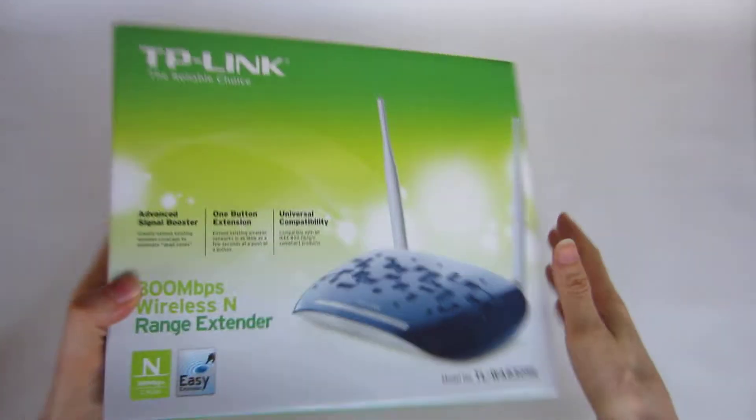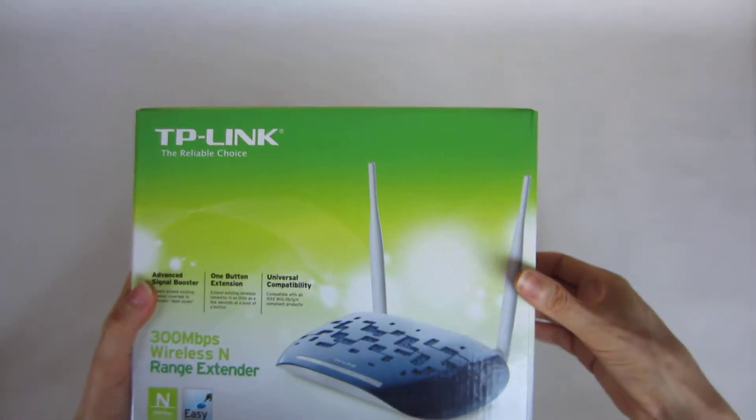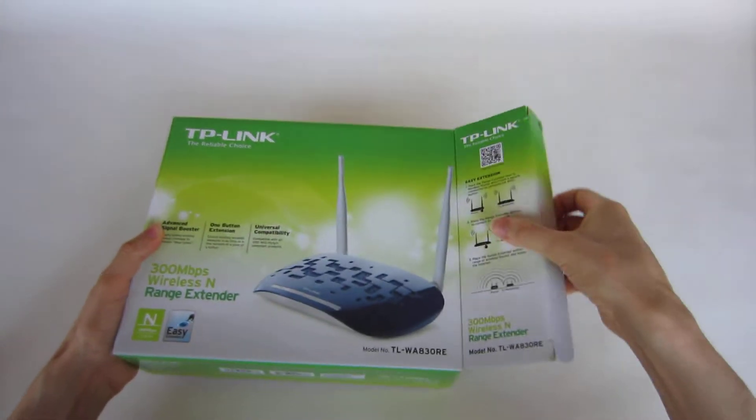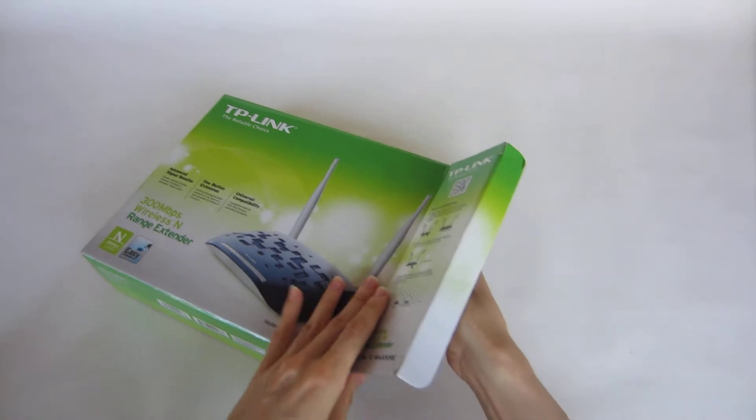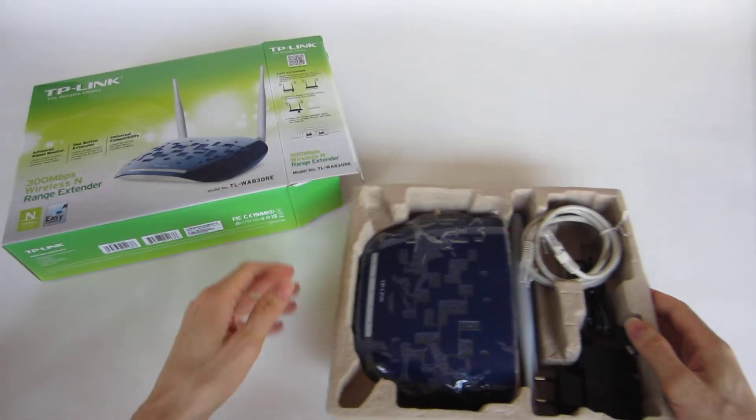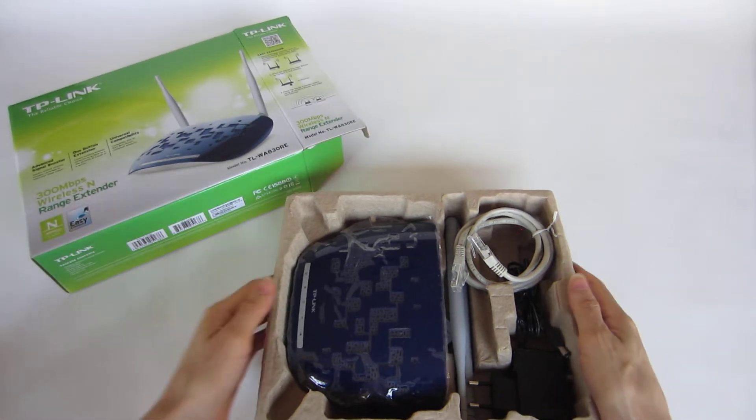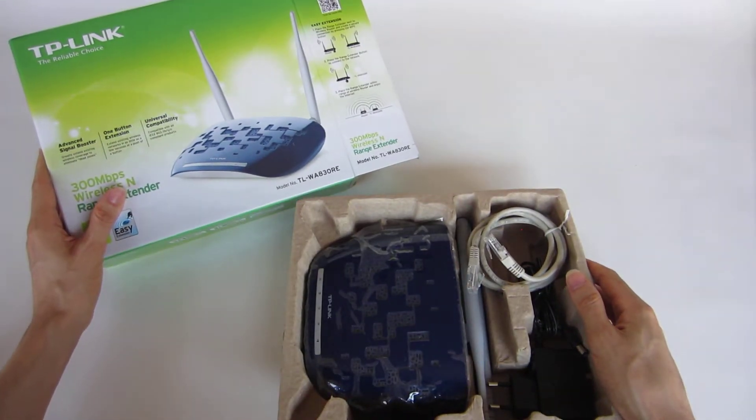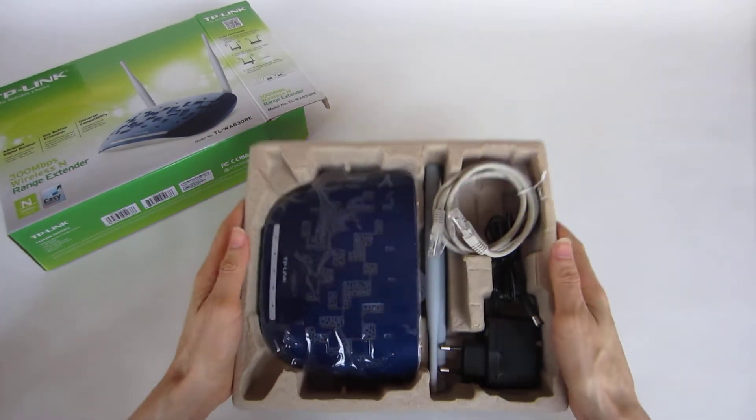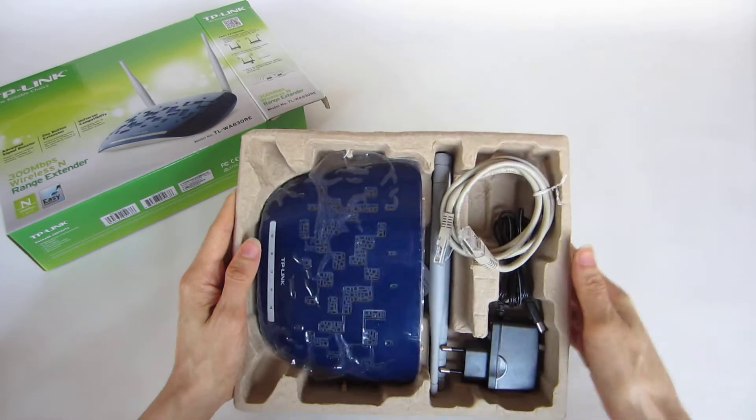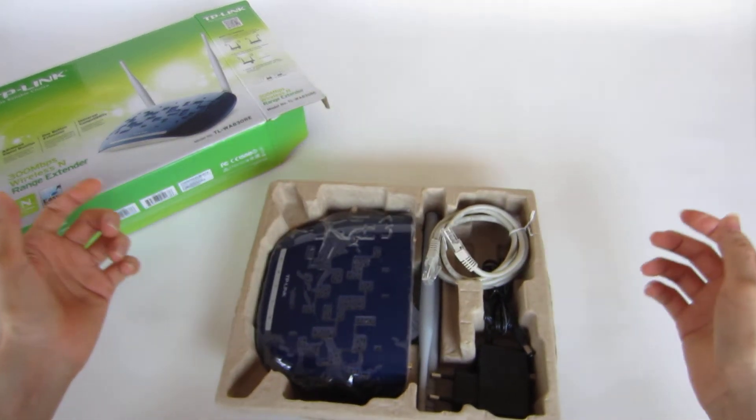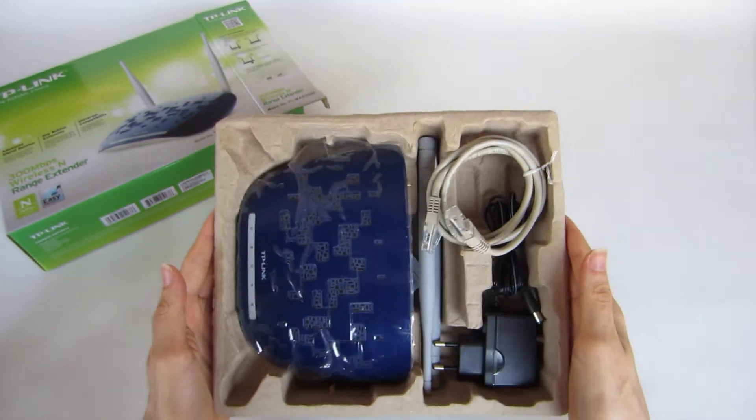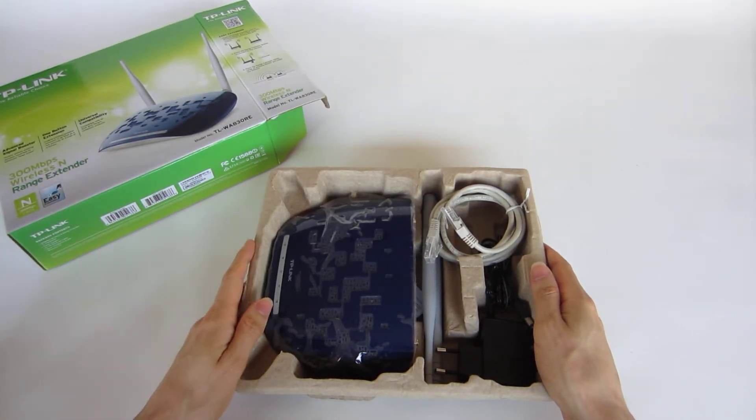So let's start by opening the product. Let's take the things off and there it is. One of the things I like about TP-Link products is that they use recyclable paper and not plastic for all the devices. So that's a point for them.